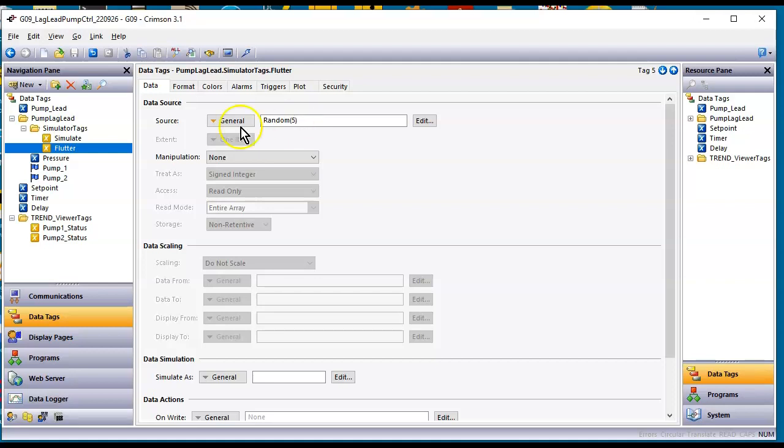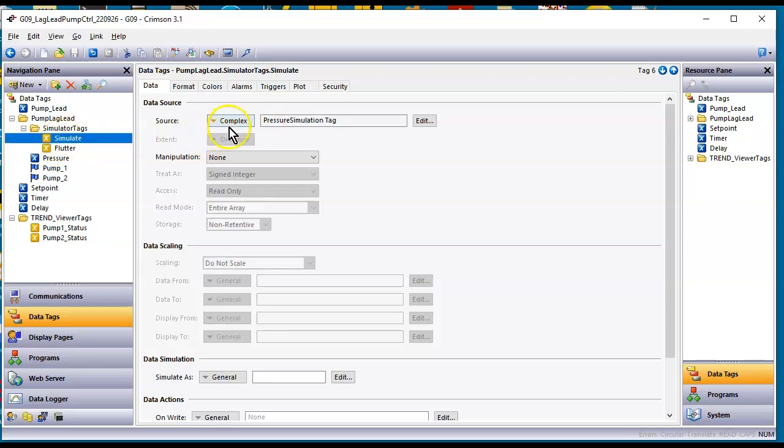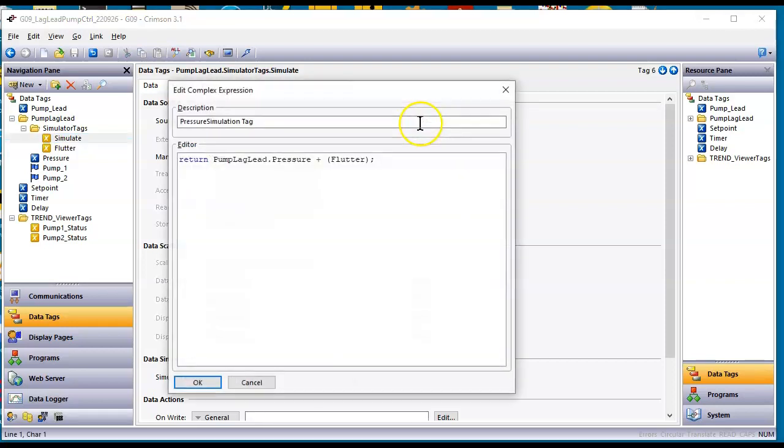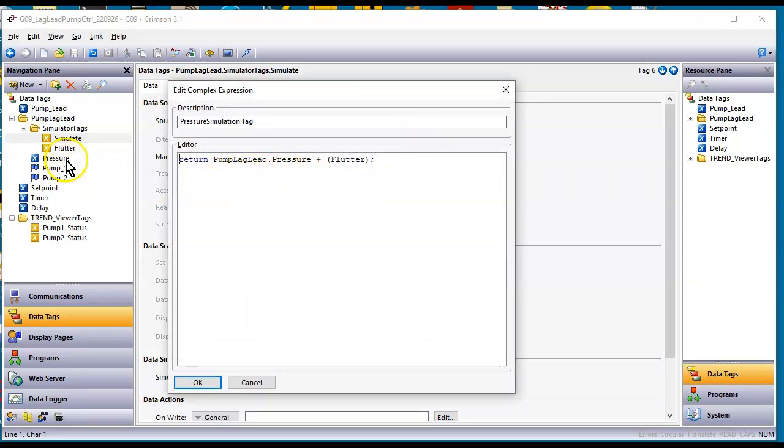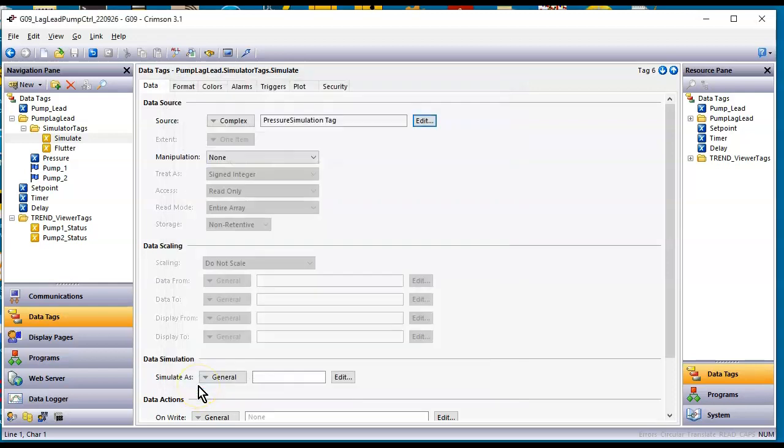And then if I go over here to this other tag called simulate, notice here it says pressure simulation tag and it's a complex code so I've hit the edit button here. It'll show you what I'm doing. So I'm doing nothing but returning this tag here plus the flutter. So this will end up causing the tag to just change a little that looks like it's real.